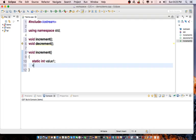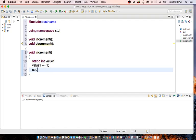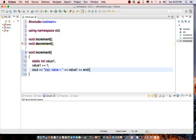Then I say value1 plus equals 1, and cout increment value equals value1 endl.